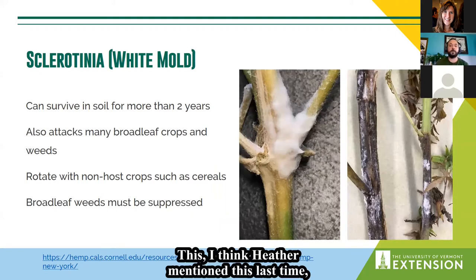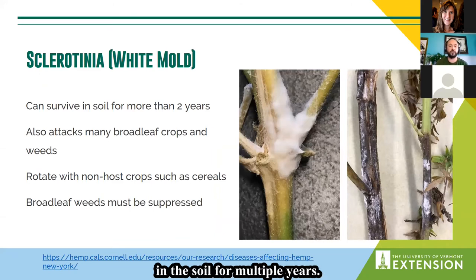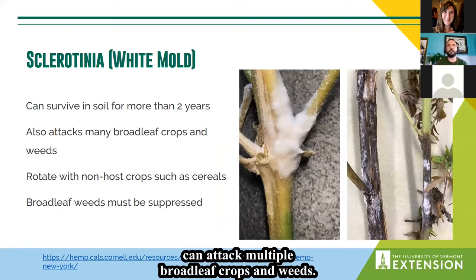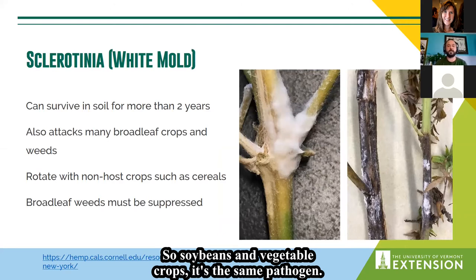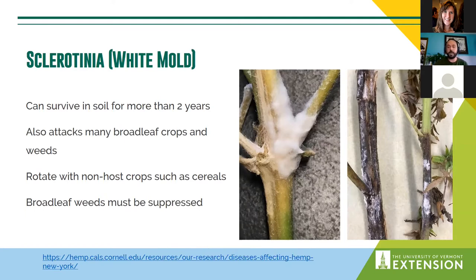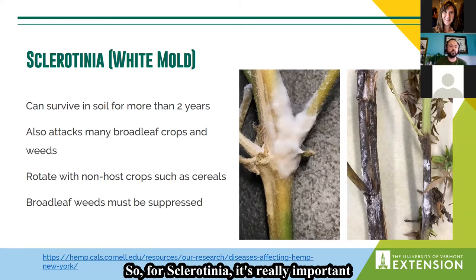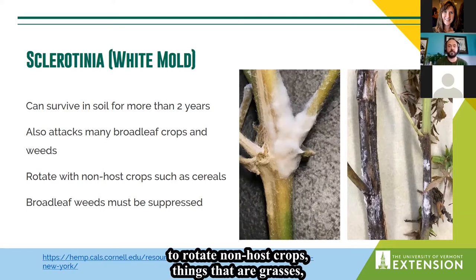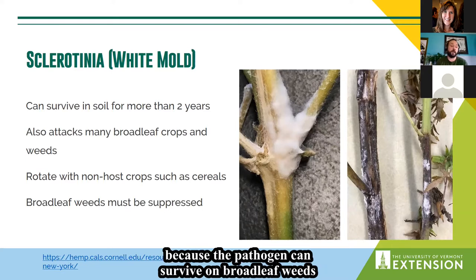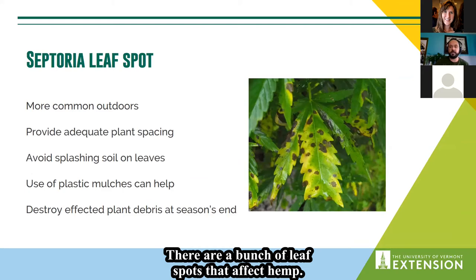Sclerotinia, or white mold, is another common disease. It's particularly important to consider for rotations because the pathogen can survive in the soil for multiple years. The same pathogen can attack multiple broadleaf crops and weeds — including soybeans and vegetable crops — whereas with powdery mildew, the pathogen causing it in hemp is not the same as the one in, say, pumpkins. For Sclerotinia it's really important to rotate to non-host crops such as grasses, cereals, and corn, and also to suppress broadleaf weeds that might harbor the pathogen.